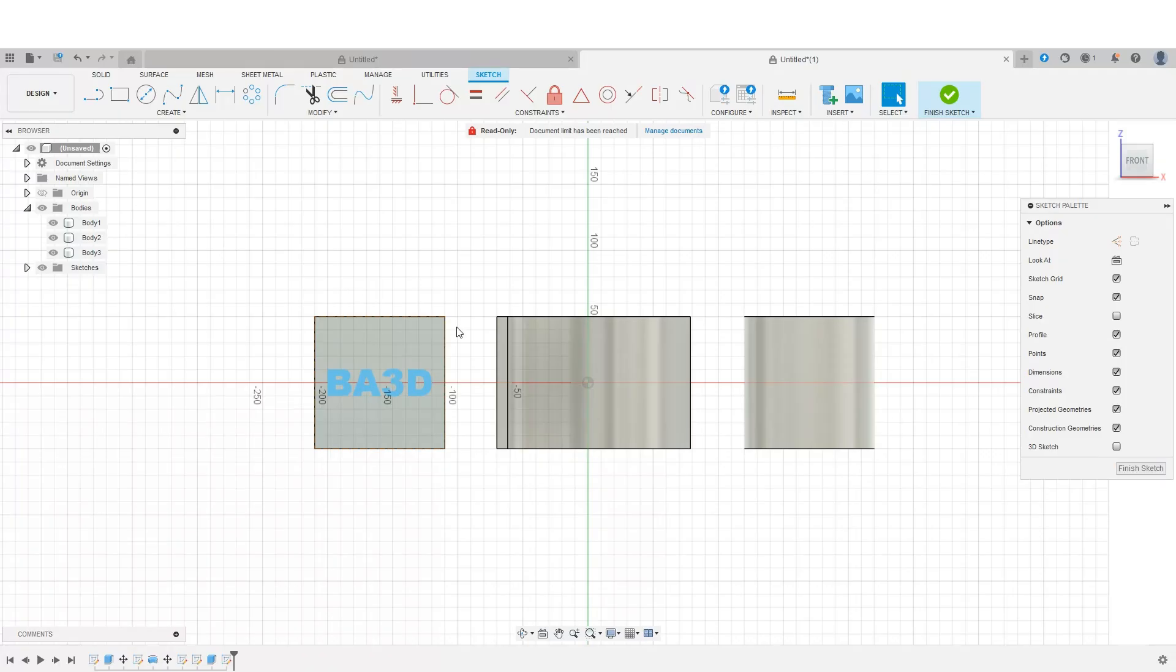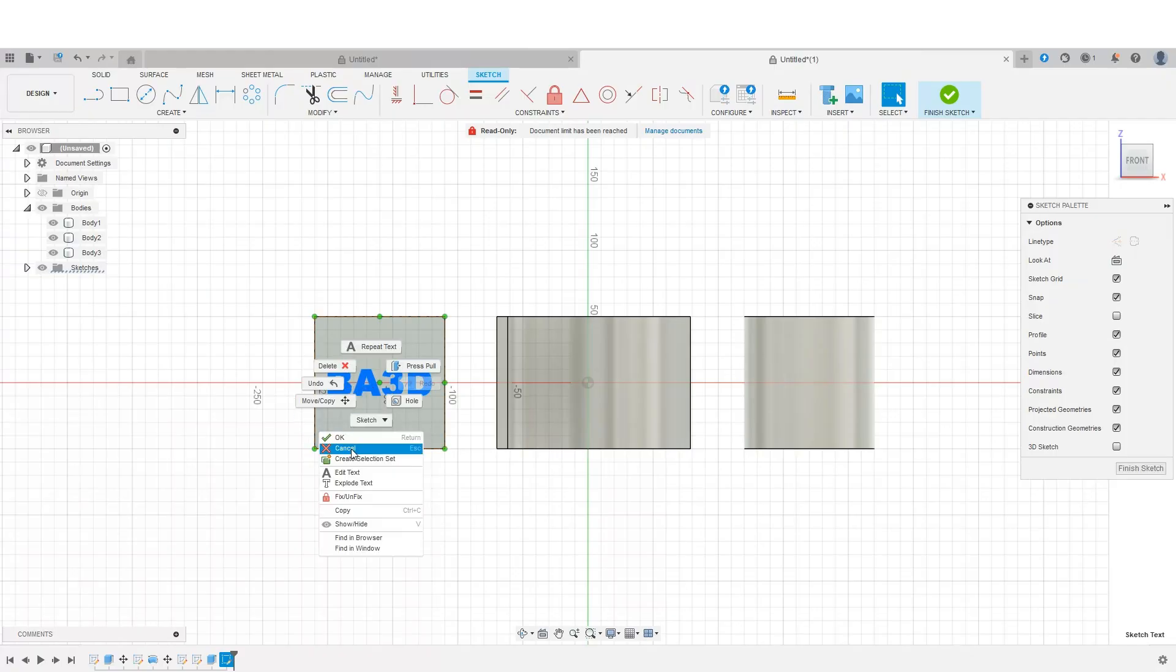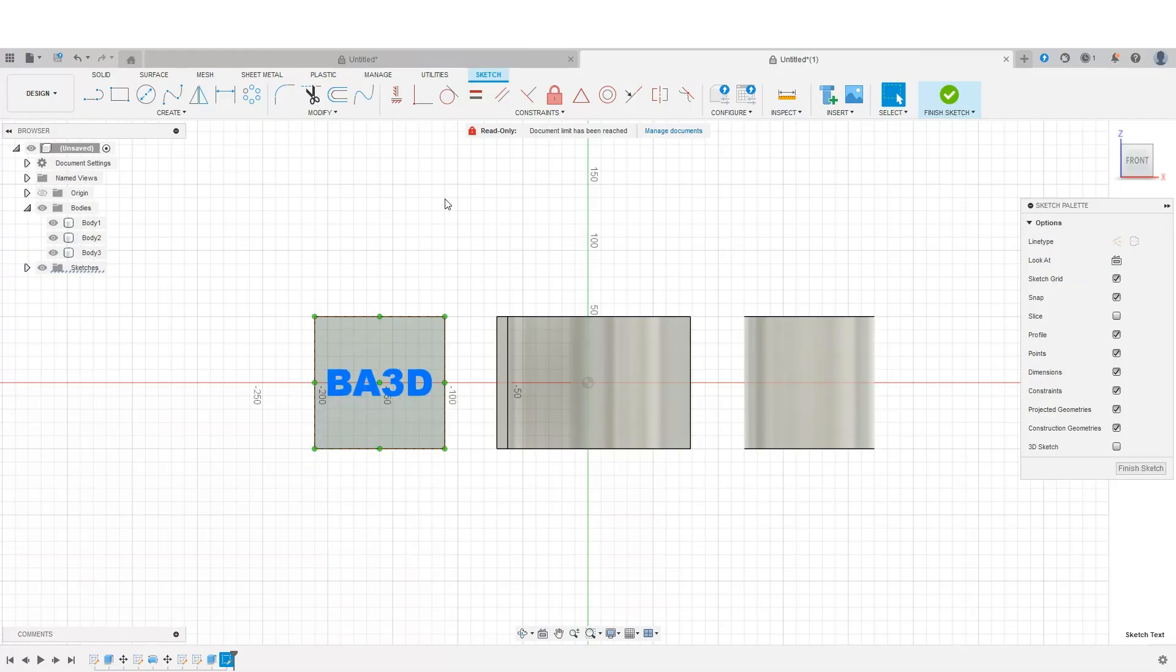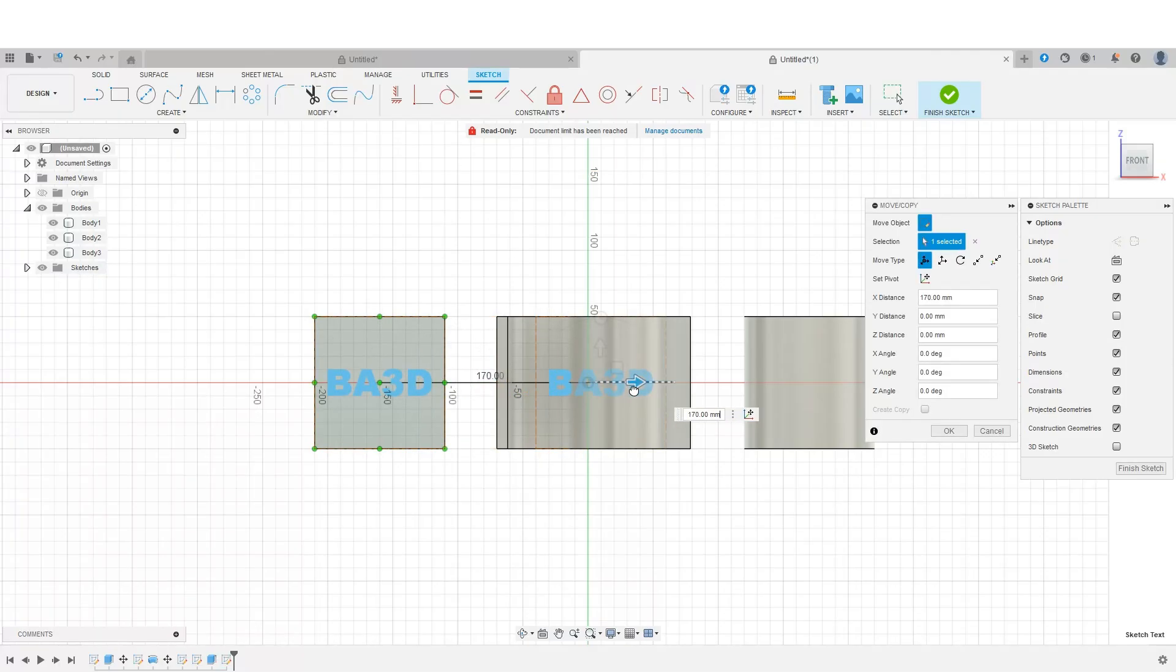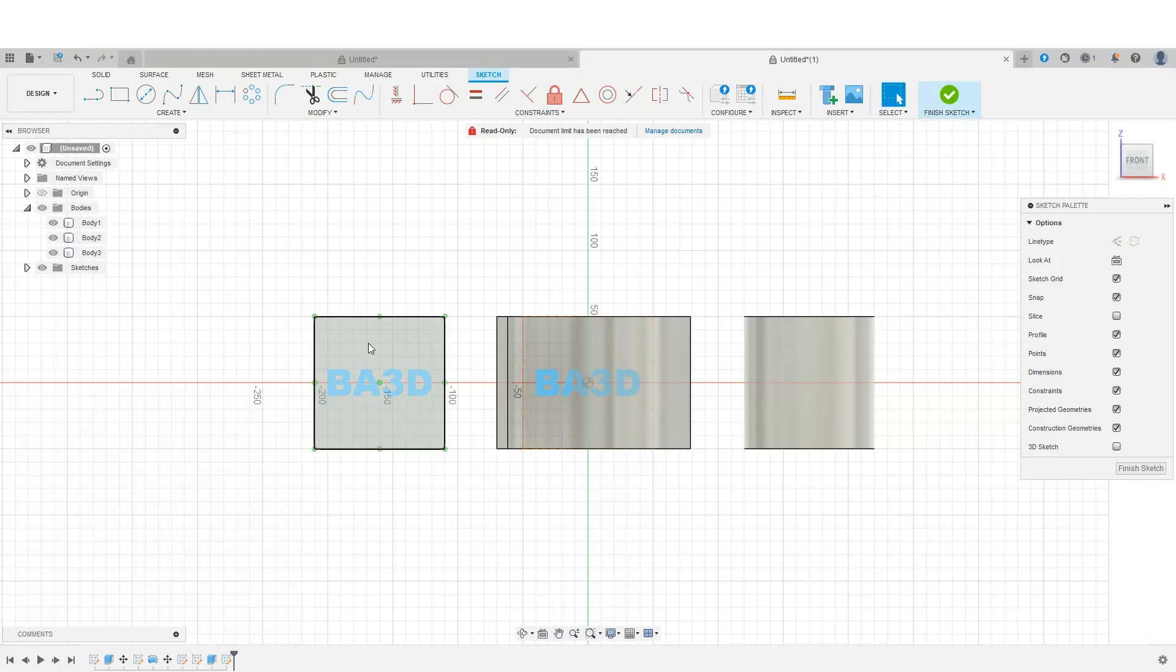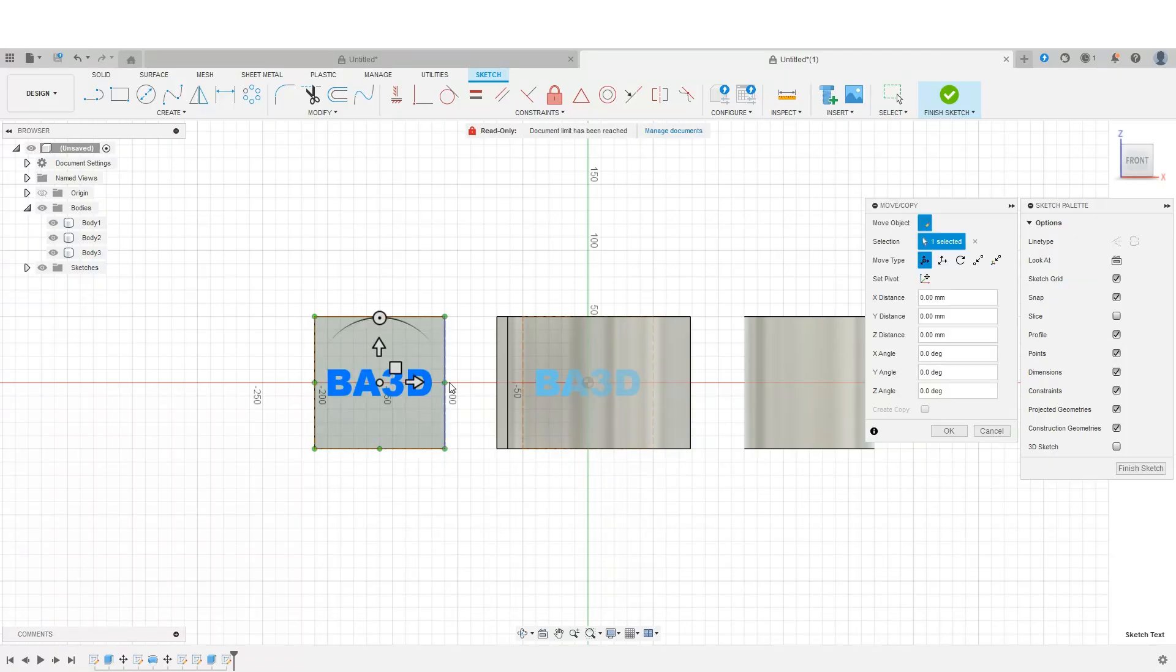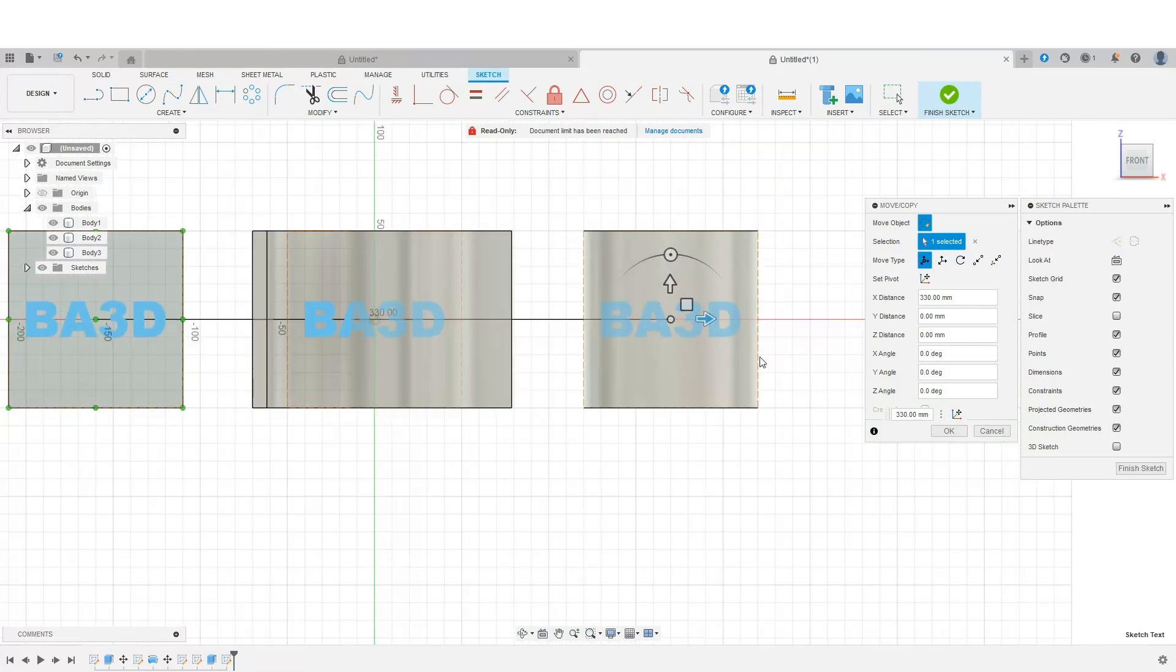The next step is I need to duplicate this three times. So I'm just going to select this option here, right click, and come down to copy, simple paste, command B, and drag. We'll set one here. And then we'll do that one more time. And we'll set one there.